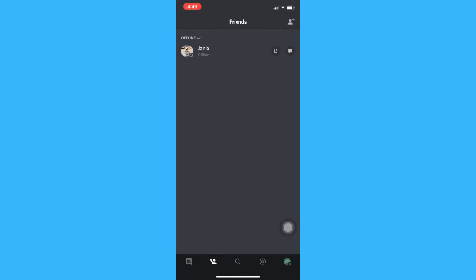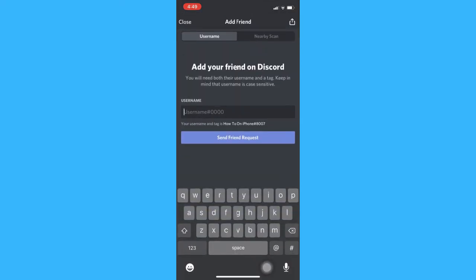Here you may input the username of your friend. Make sure that you don't forget the numbers, the hashtag, and also the capitalizations of his or her name.